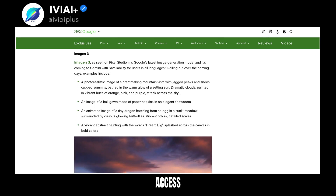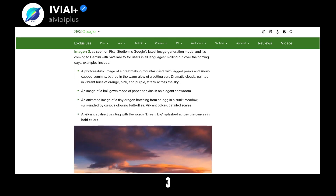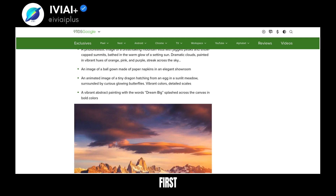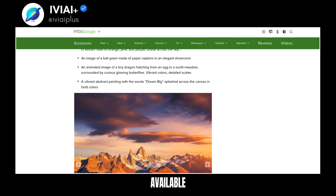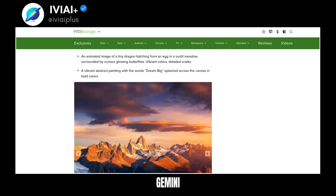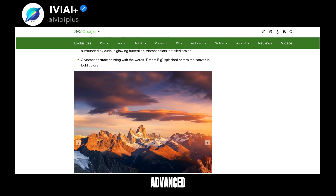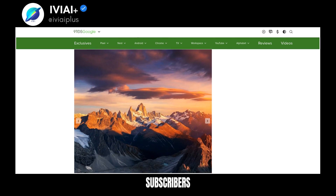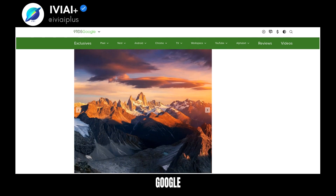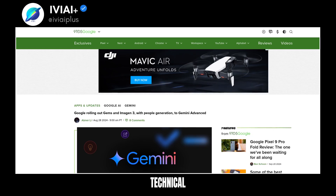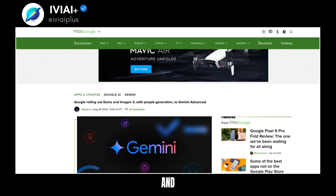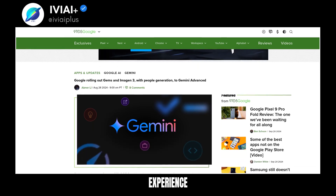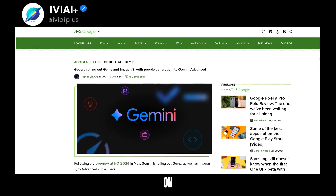Free users can access Imogen 3, but image generation of people will first be available in English for Gemini Advanced, Business, and Enterprise subscribers. Google has made technical improvements and will continue to enhance the user experience based on feedback.